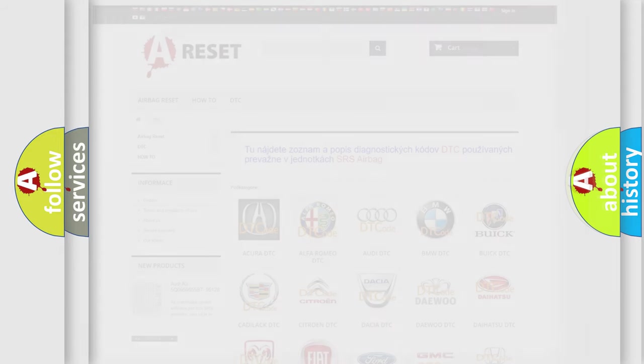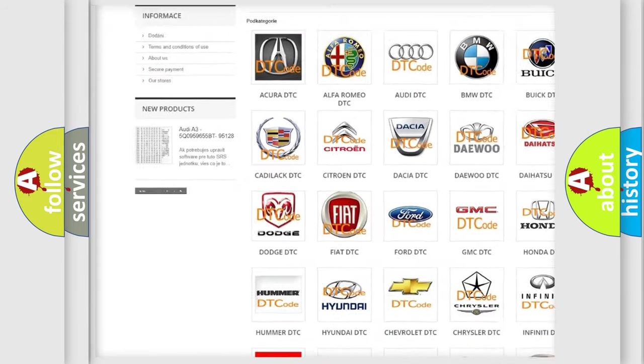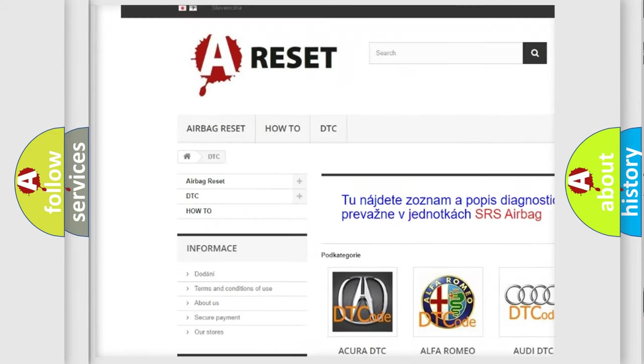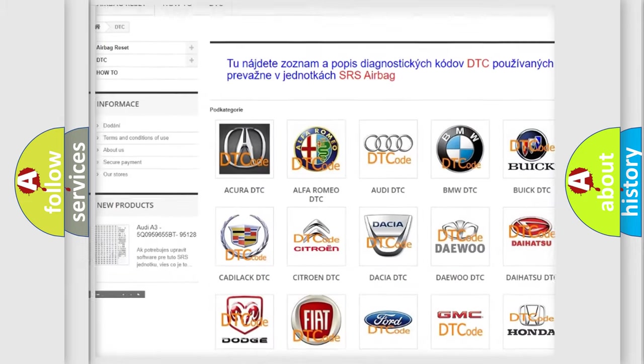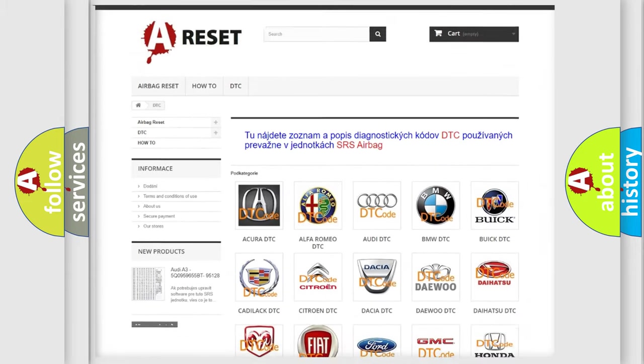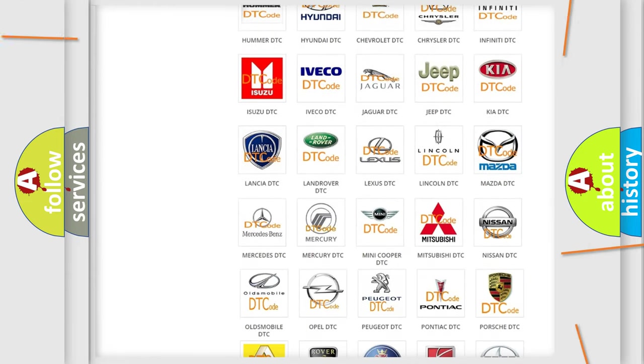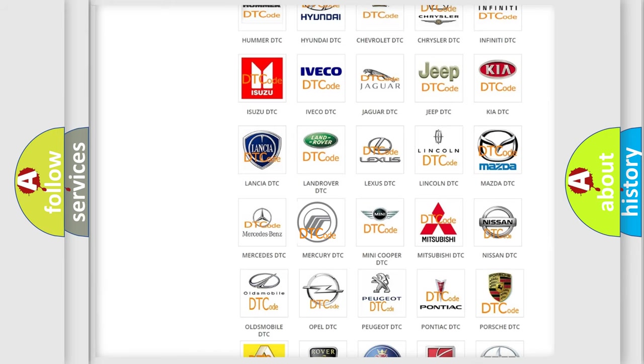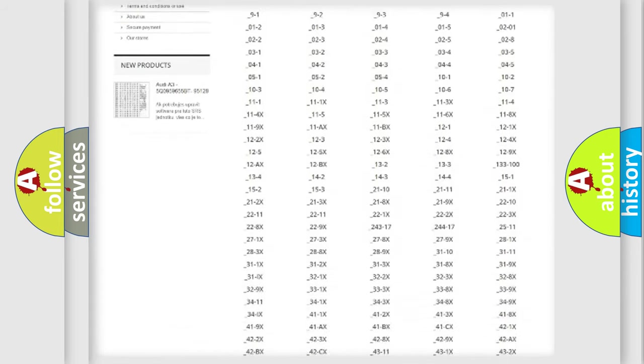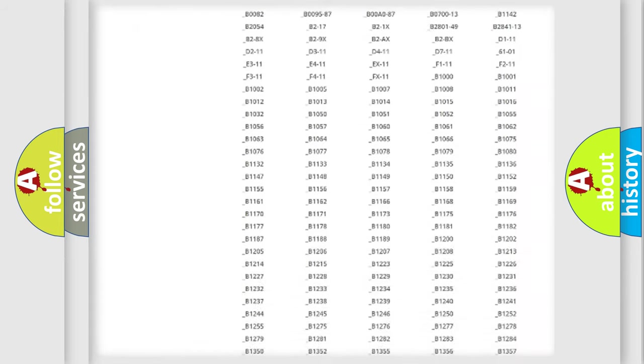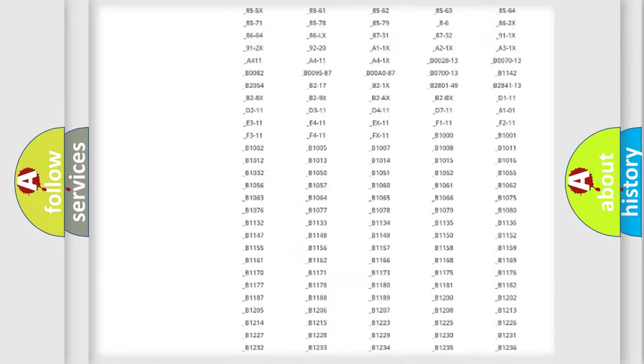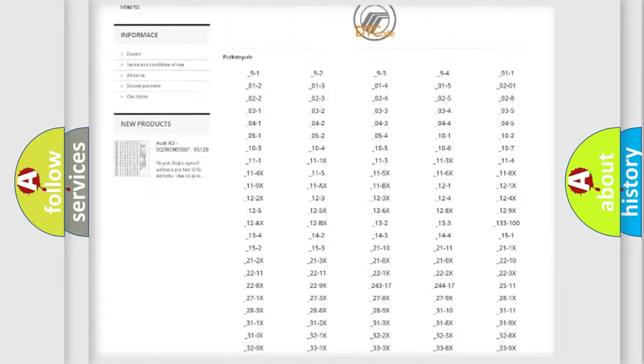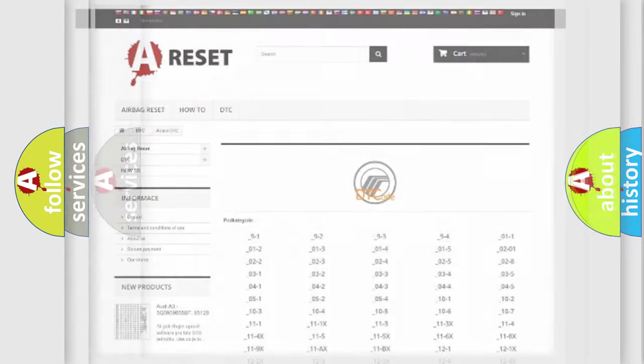Our website airbagreset.sk produces useful videos for you. You do not have to go through the OBD2 protocol anymore to know how to troubleshoot any car breakdown. You will find all the diagnostic codes that can be diagnosed in Mercury vehicles, and also many other useful things.